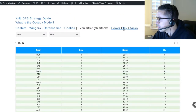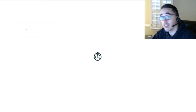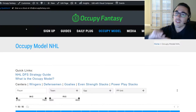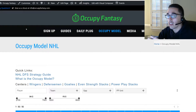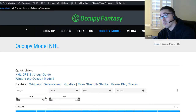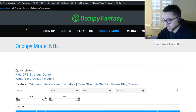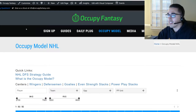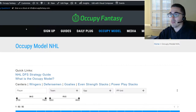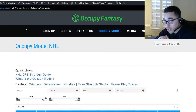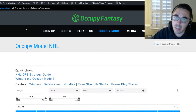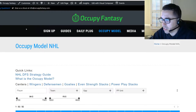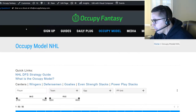Speaking of correlation: in basketball you get one assist per basket, but in hockey there can be up to two assists awarded. If I pass to a guy who passes to a guy who scores, the first passer gets an assist, the second passer gets an assist, and the scorer gets the goal. You can imagine the correlation when guys are on the ice at the same time. That's a big reason why at Occupy we prefer stacking as much as you can in hockey — the correlation is even greater than in MLB.